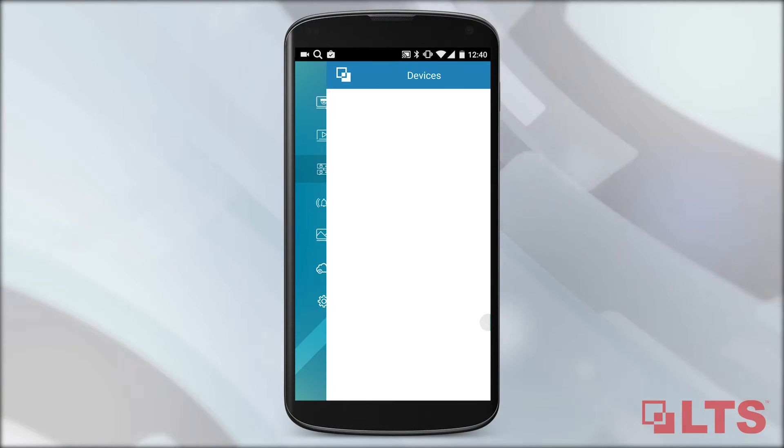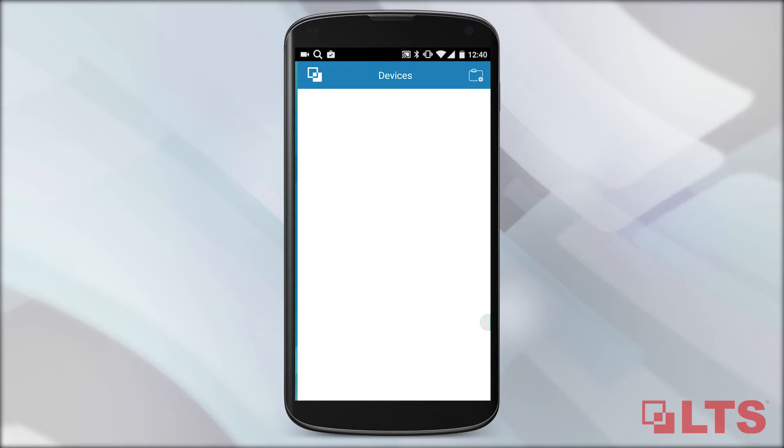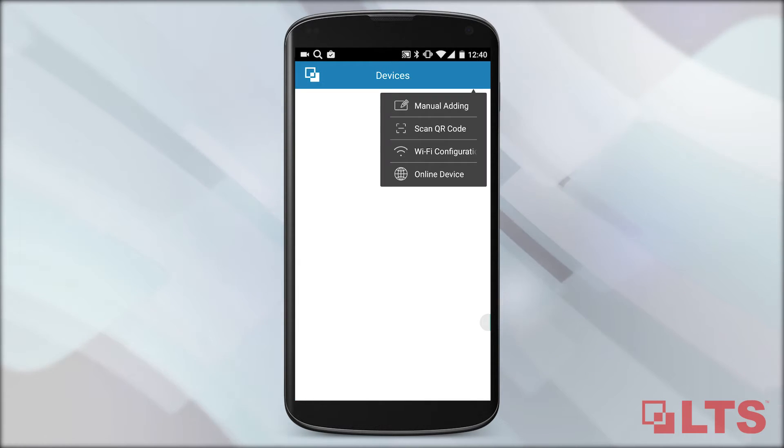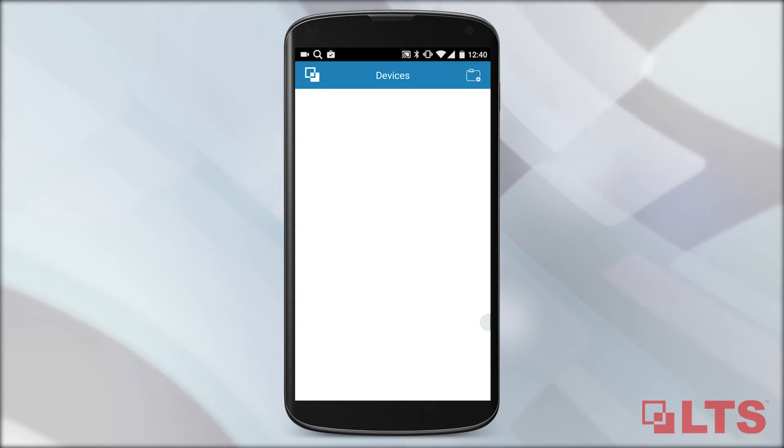Select Devices. Select the top right icon, then select Manual Adding to add a new device.